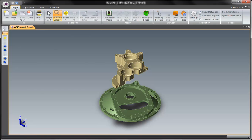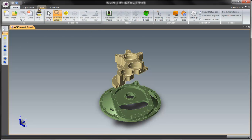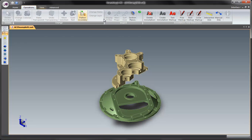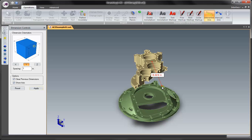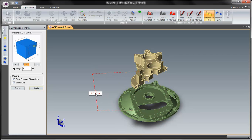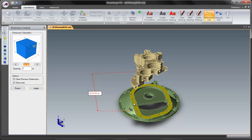The other dimensions you can create are face to face. So operations tab. Let's turn on interactive dimension again. Let's say we want to measure from this top face to this top face. And so the face to face dimension is handy in that context.